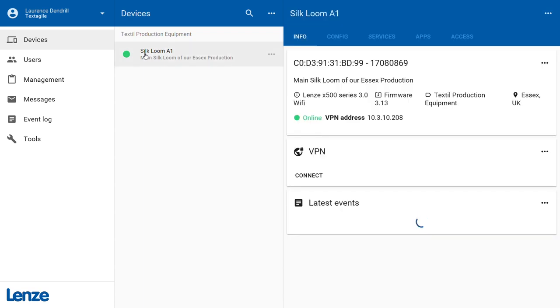You will now see the information of the selected machine on the right side. To connect to your machine using VPN, click on the Connect button in the VPN panel of the machine information.